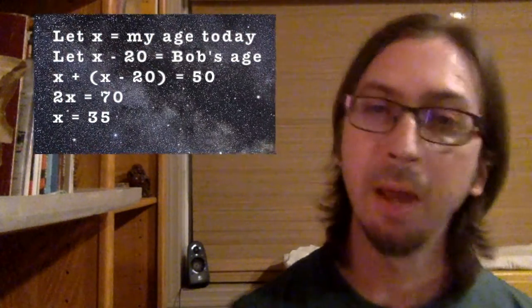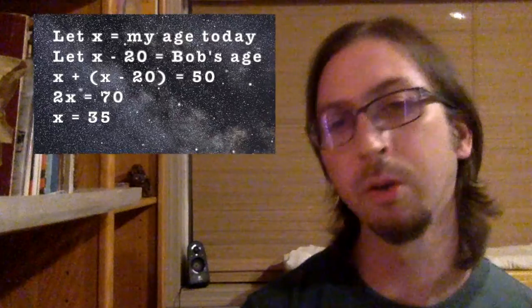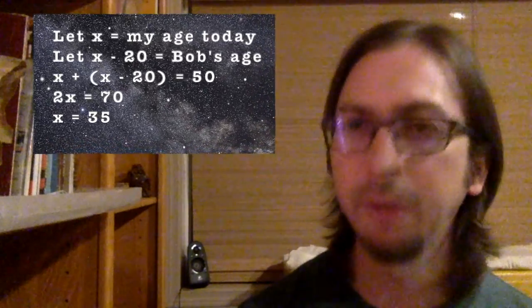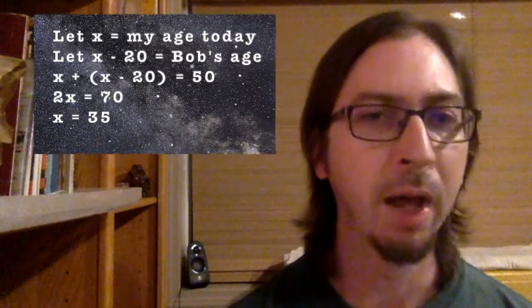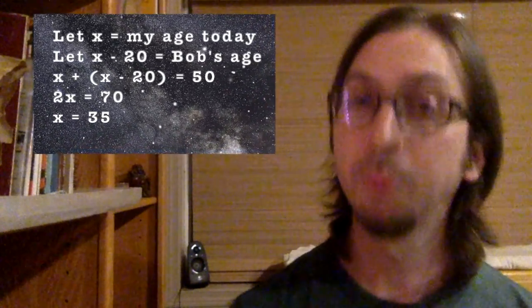In math, a variable is an unknown but basically fixed value. In programming, the value of a variable is known but varies over time.